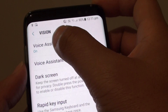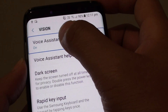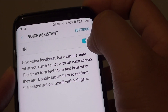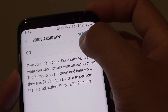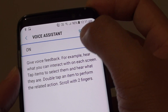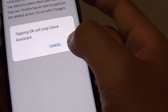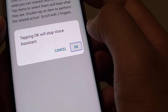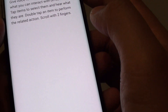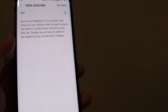Then tap on Voice Assistant once, then tap on it twice to select. Then tap on the toggle once, then tap on it twice. Then tap on OK — you need to tap on it twice. And now it is off, as you can see.